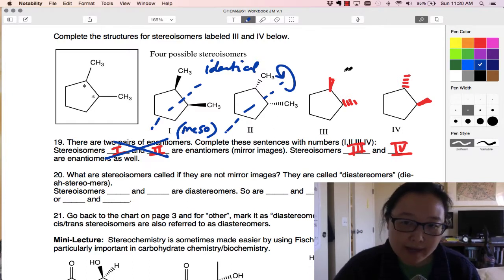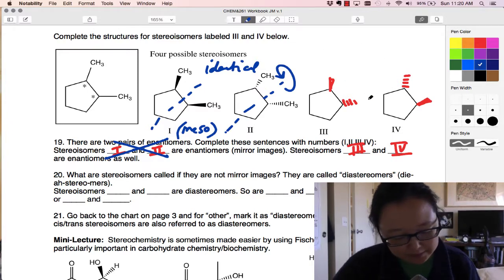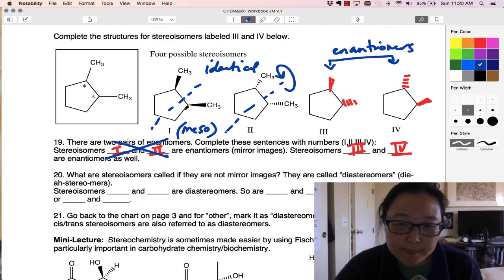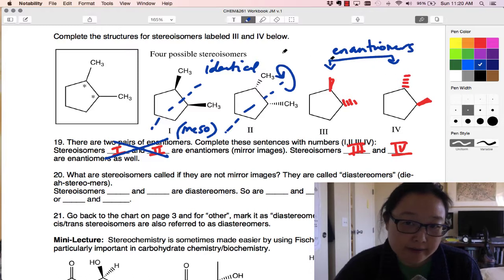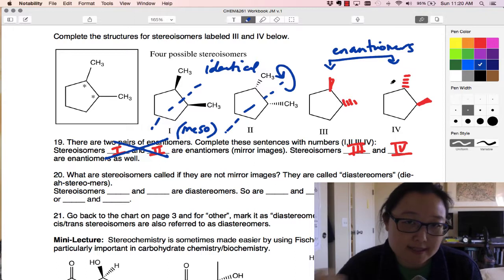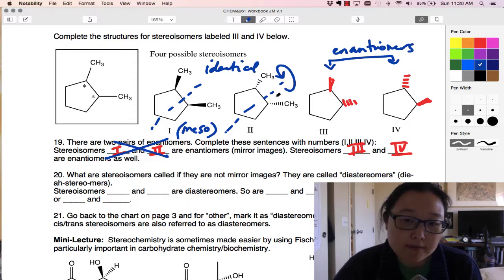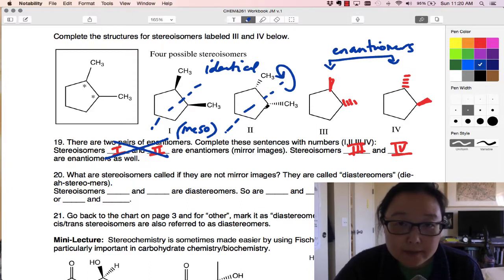Now what's the relationship of this one to this one, or this one to this one? We said three and four were enantiomers of each other, but what's the relationship of either one of these to the meso compound? These are not mirror images of each other, but there's clearly a relationship because their connectivity is the same — they're all 1,2-dimethylcyclopentanes.